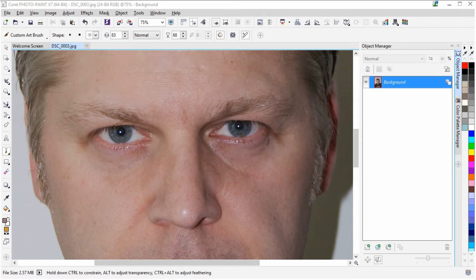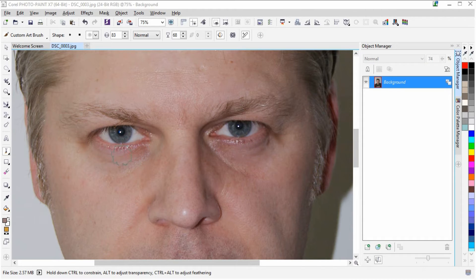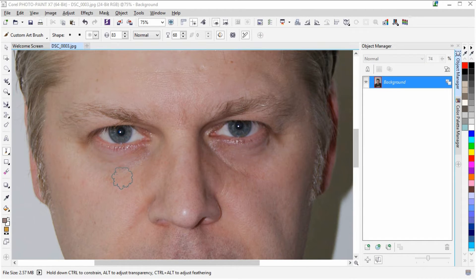I'm going to show you using the program called Corel Photo Paint X7, which is part of the Corel Draw Graphics suite, how I'm going to fix the loose bags under the eyes. The loose bags are areas here under the eye that make me, in this photo, look a bit tired.